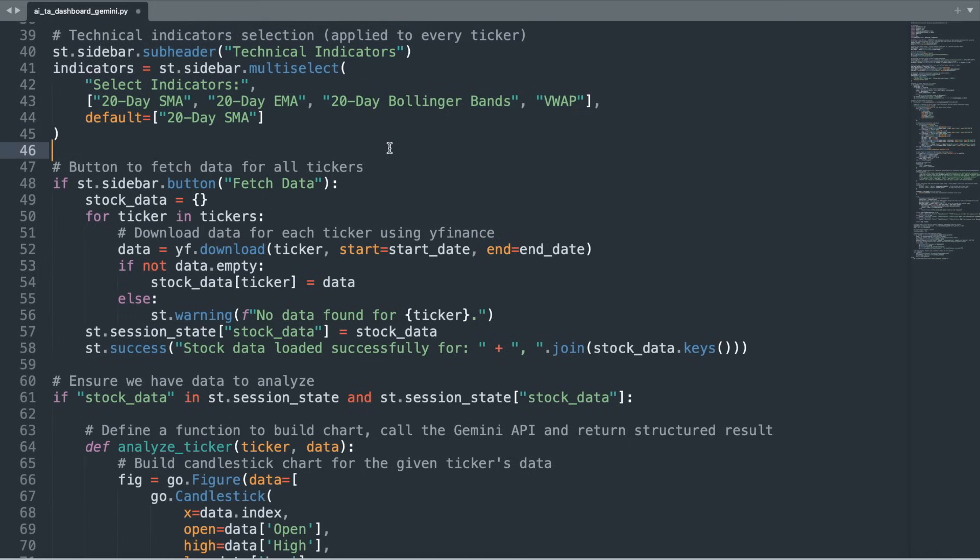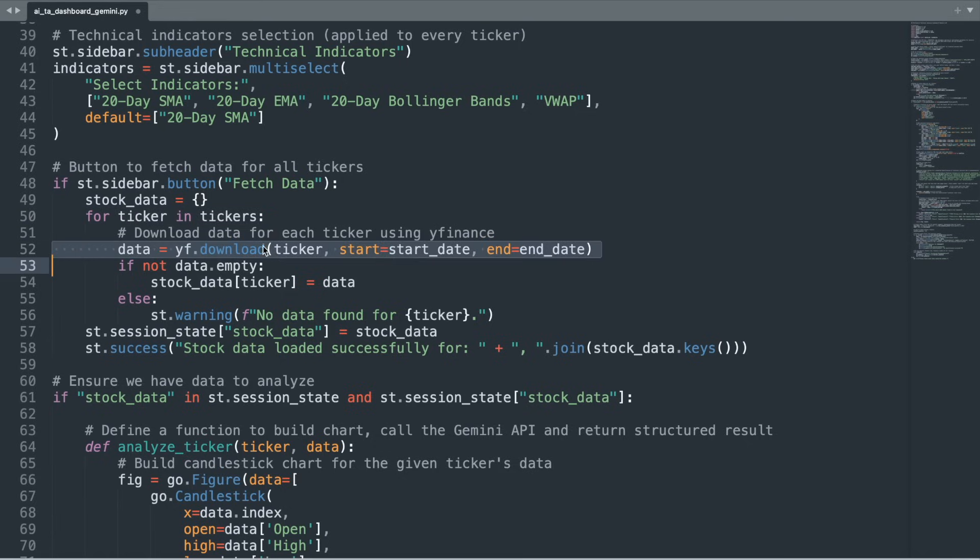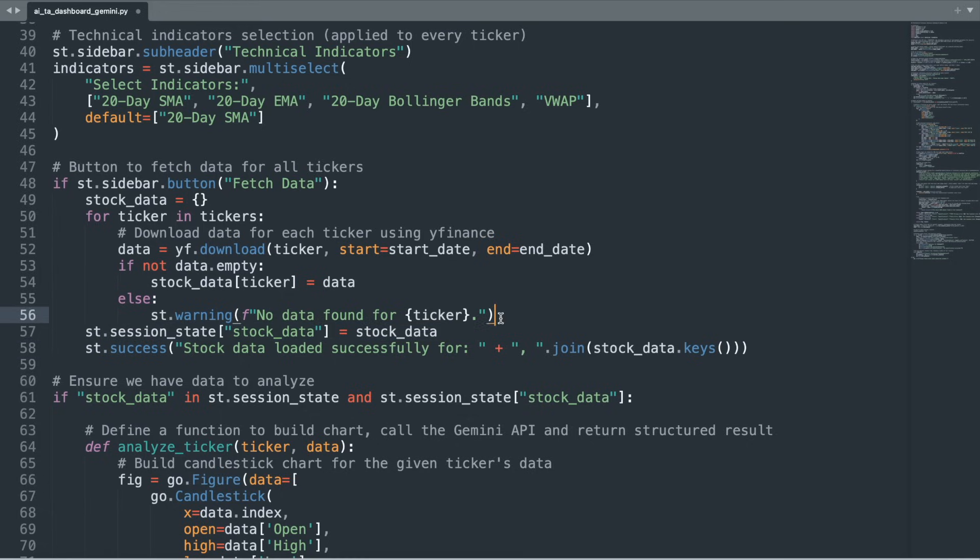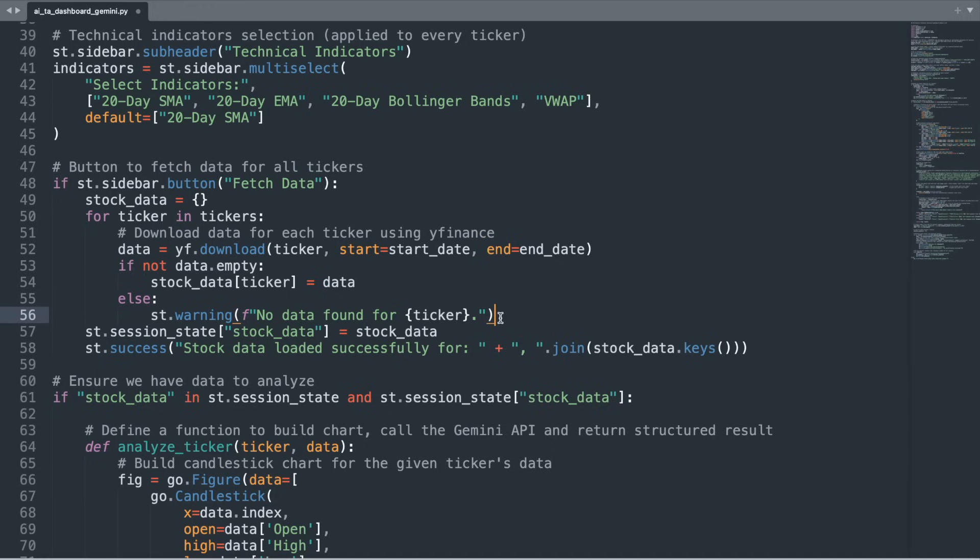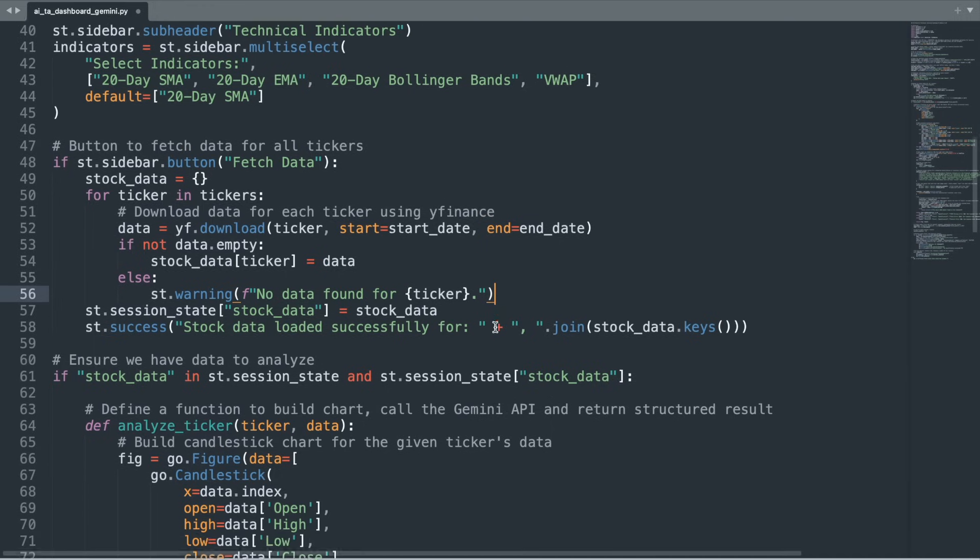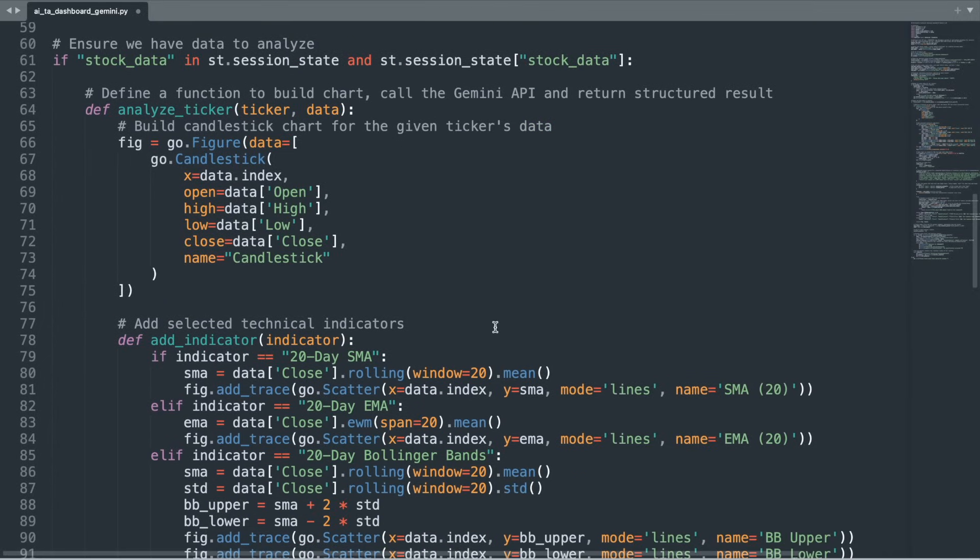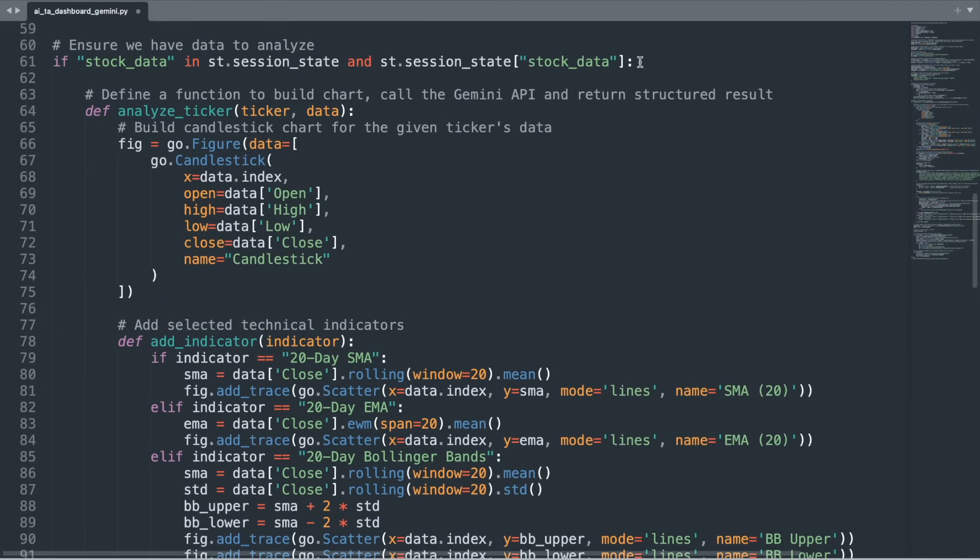We will set the calculations for the technical indicators later in the code. We now create a button in the sidebar that, when clicked, will loop through each stock ticker and use the YFinance library to download historical stock data. Each ticker's data is stored in streamlit's session state, ensuring the data persists as the user interacts with the app. If any ticker does not return data, a warning will be displayed to notify the user. At this point, the workflow kicks into gear. With stock data available in the session state, the application moves into its analysis phase by defining a few key functions.